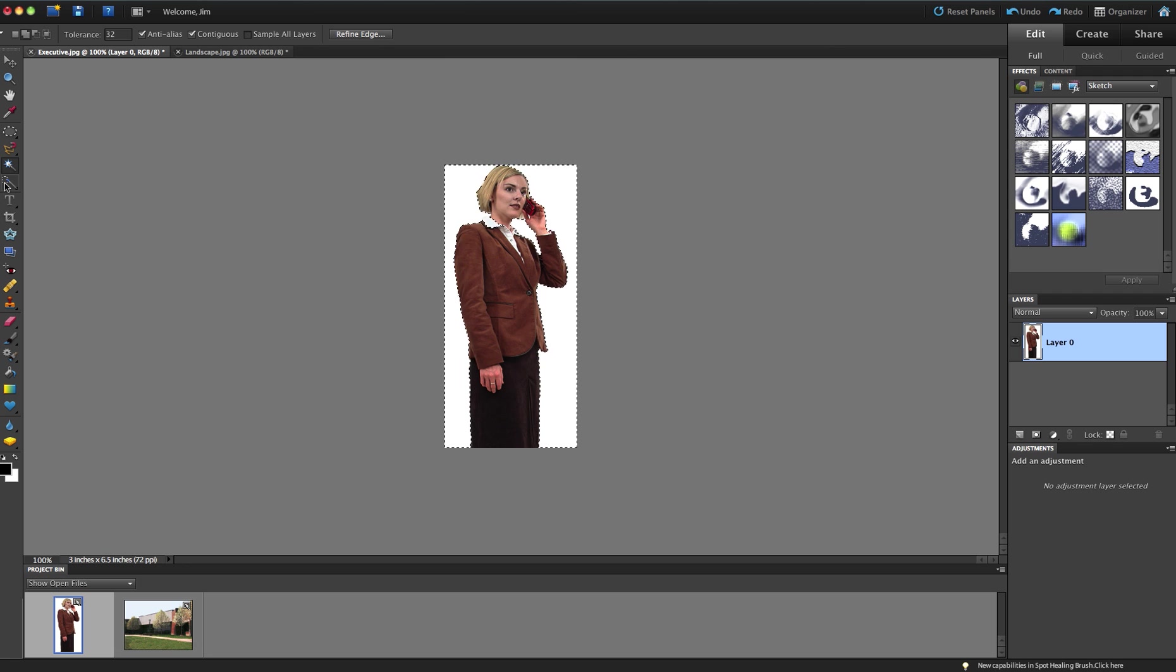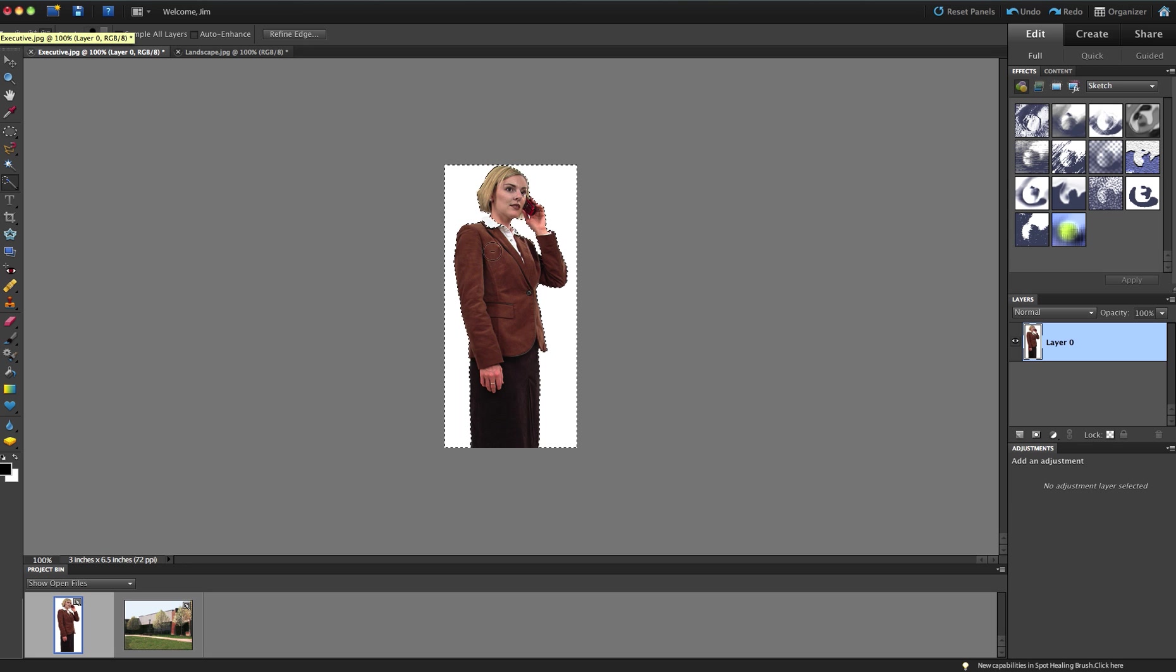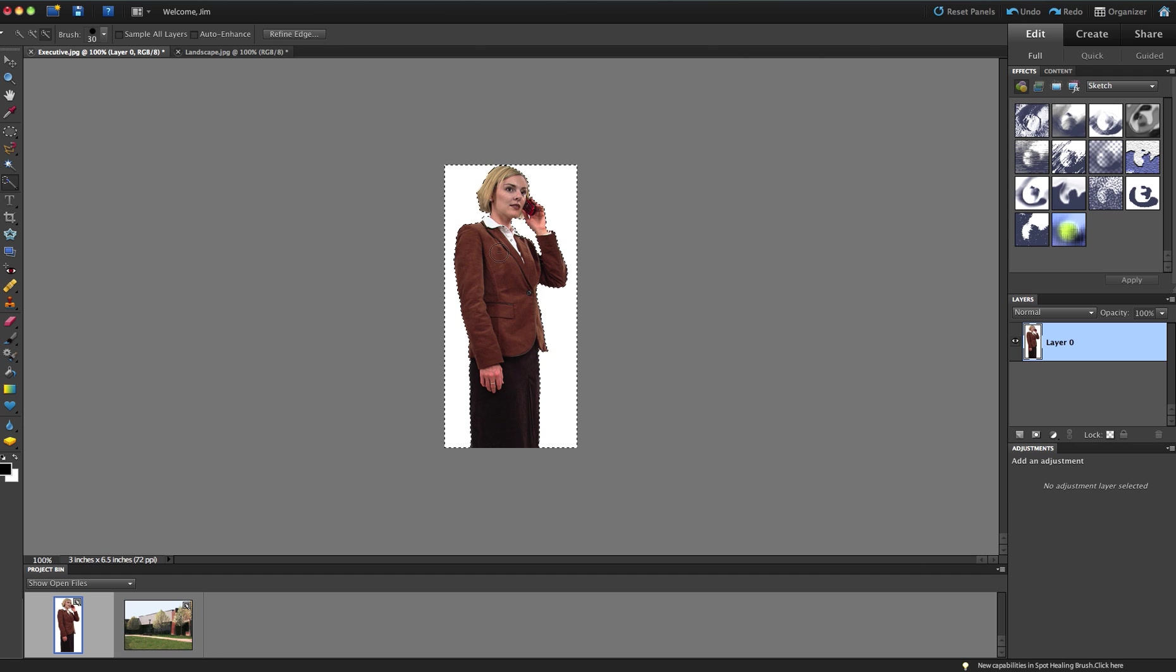But instead what I'm going to do is I'm going to grab the Quick Selection tool here, and I'm just going to make sure that it's set to subtract from the selection with a minus in the center of the circle here, and I'm going to push those marching ants back out to make sure that her collar is not being selected. So that collar is no longer selected.